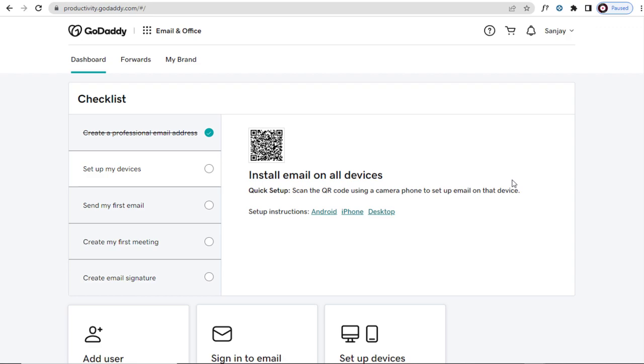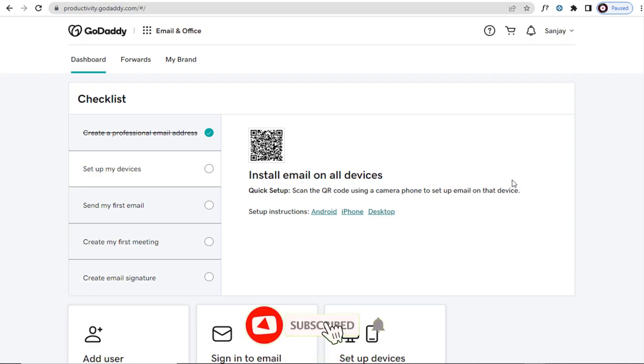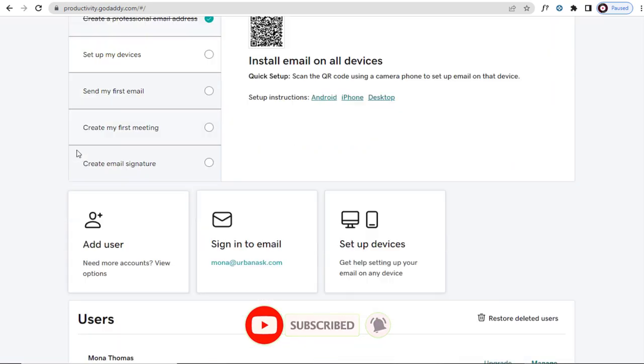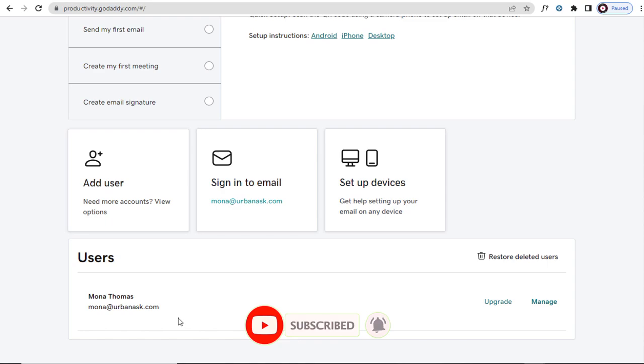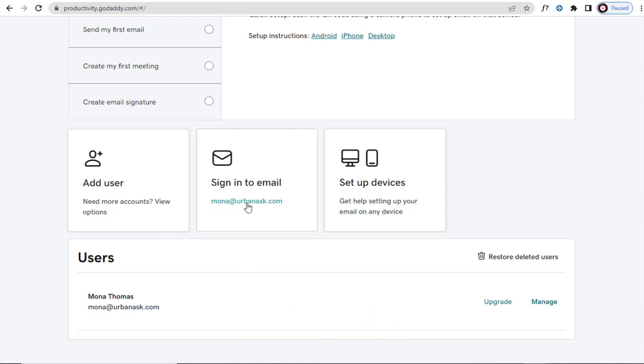In this page, we will find the professional email account set up by us. I will be forwarding emails from this email account to my Gmail account. We need to first sign into our email account.